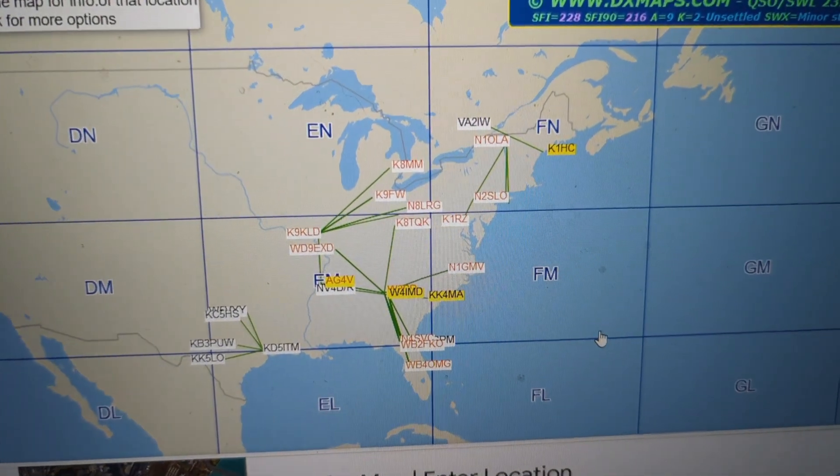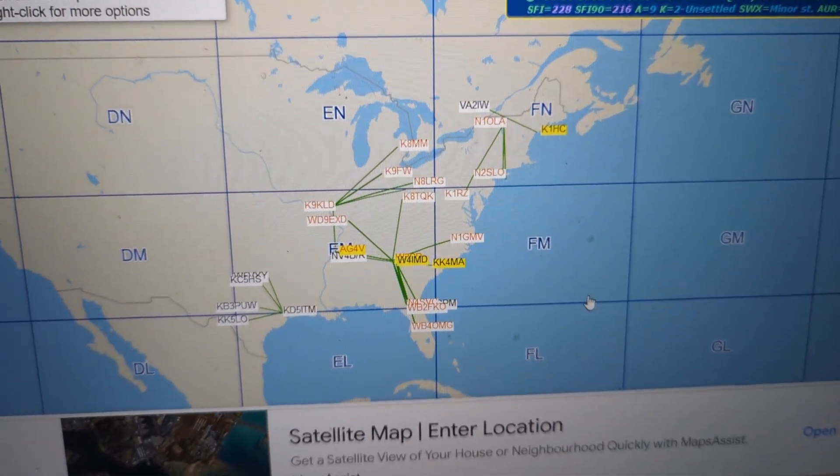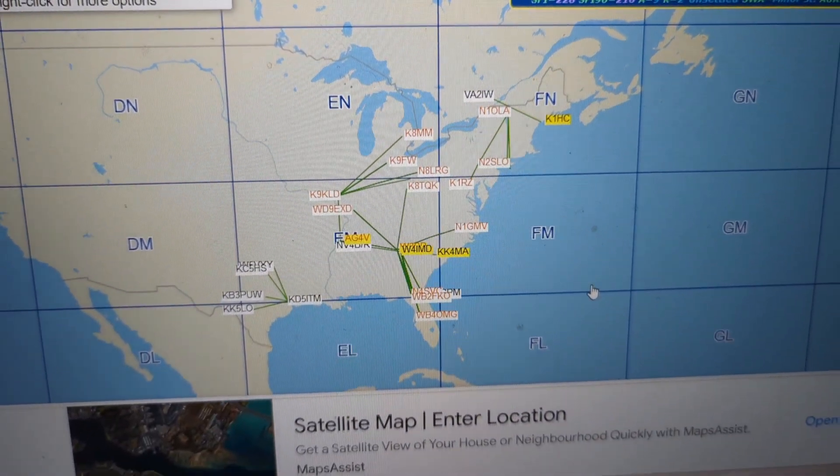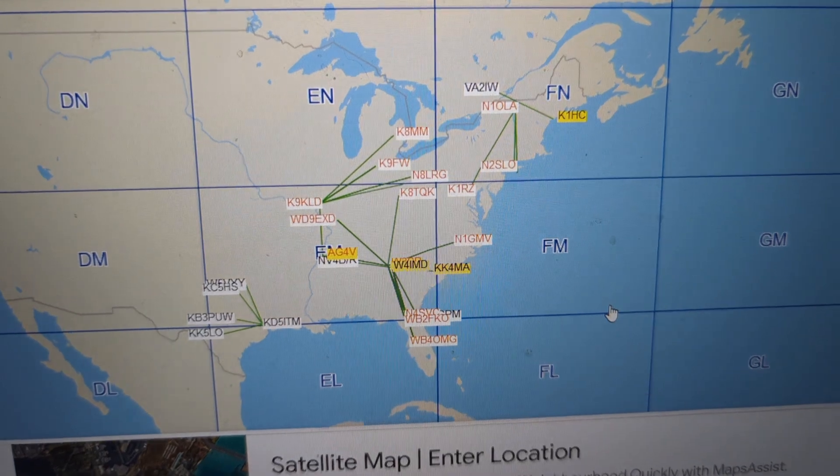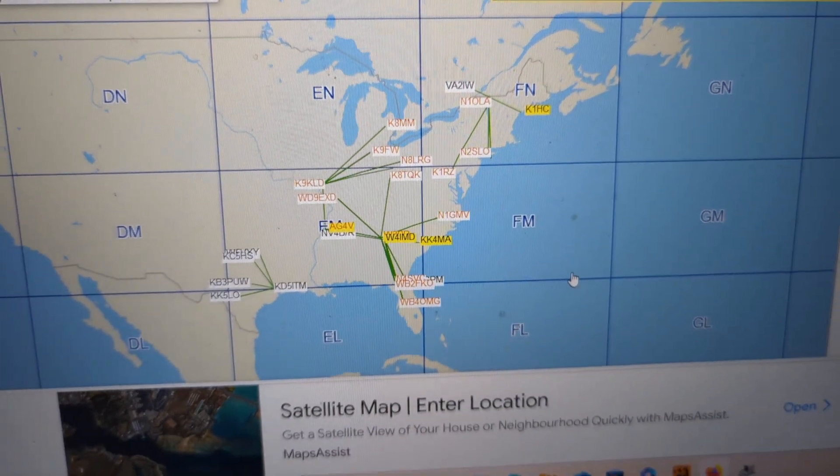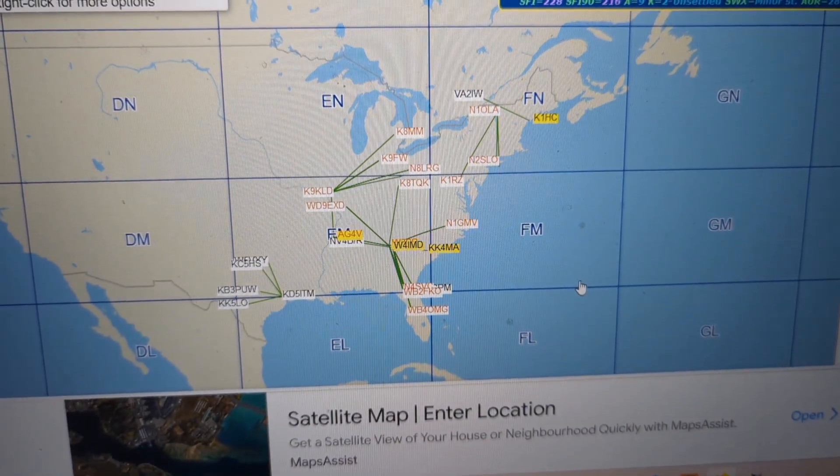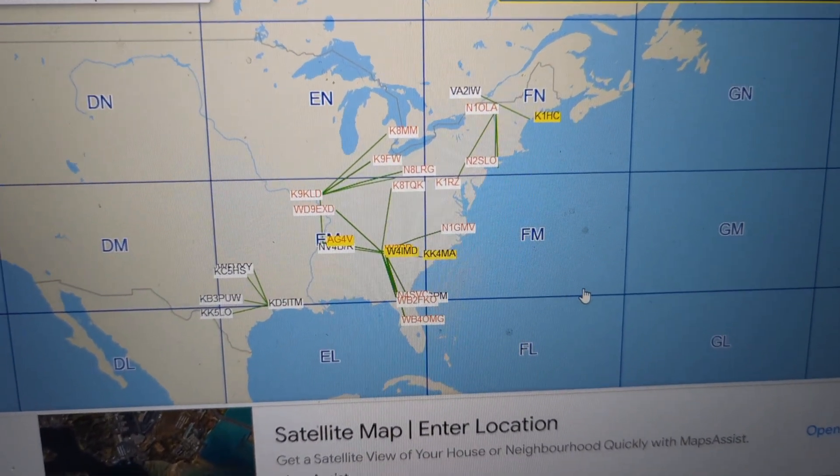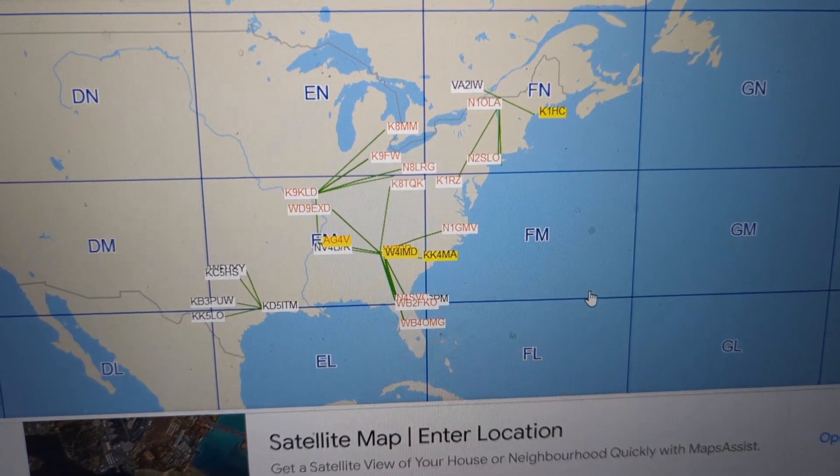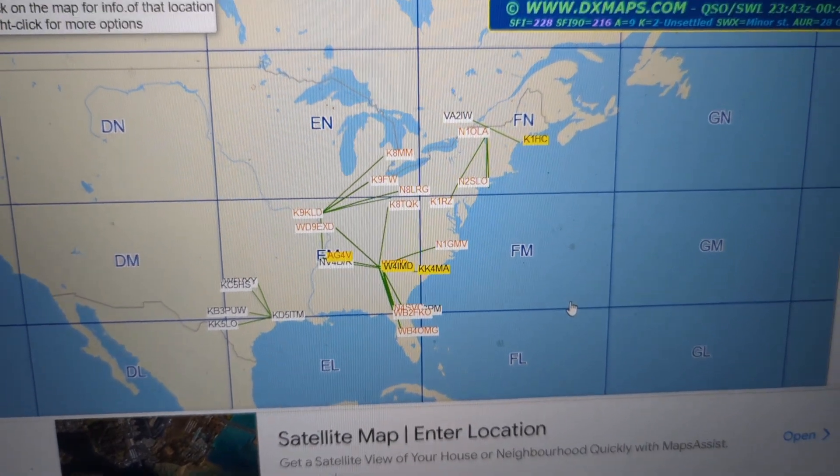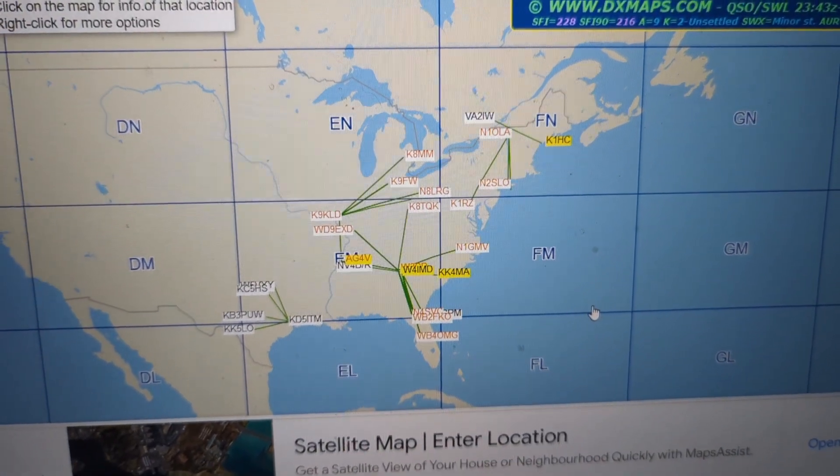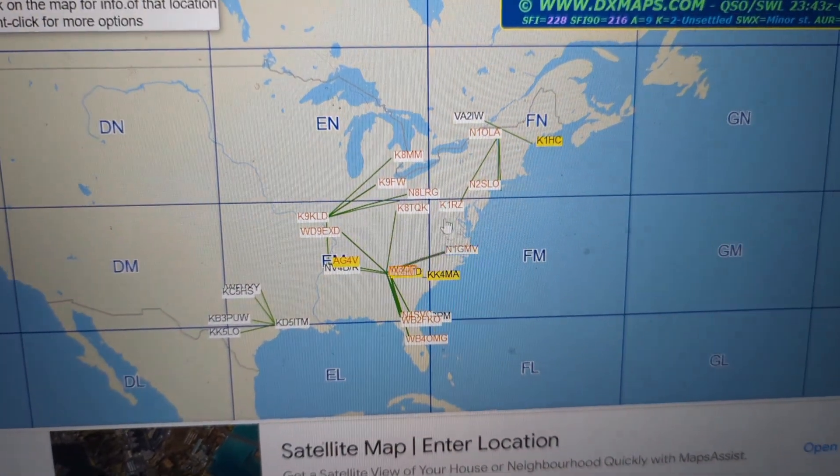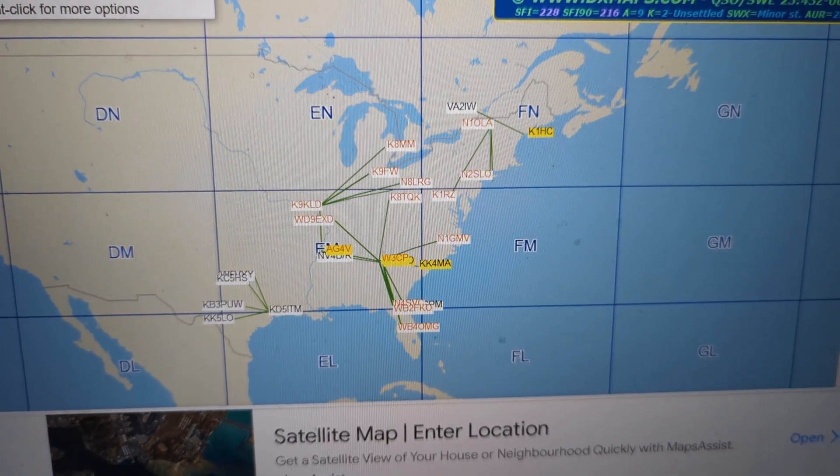It is the fall VHF Sprint from 7 p.m. to 11 p.m. local time on 144 megahertz, and then the following week will be 432 and the following week will be 902 megahertz. So I guess they have the Sprint and what I'm seeing here is I'm about to try this out.